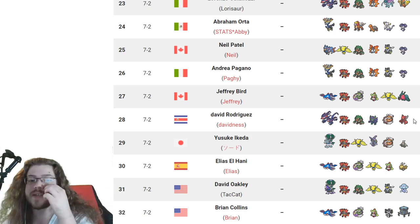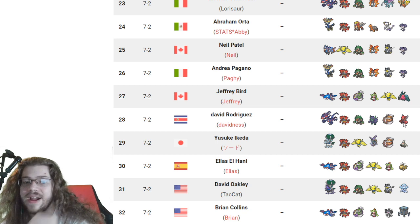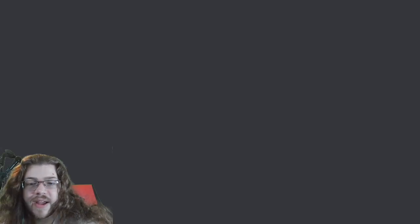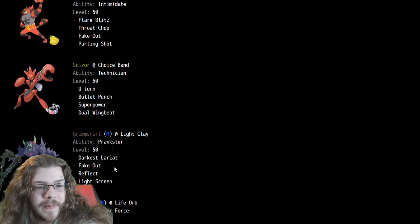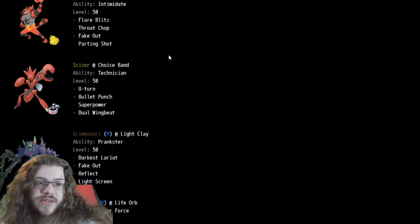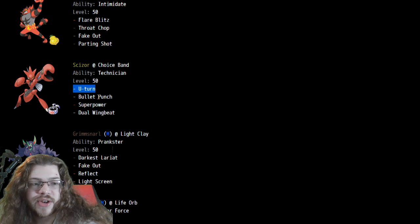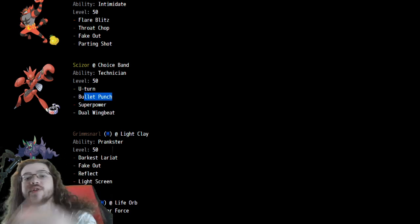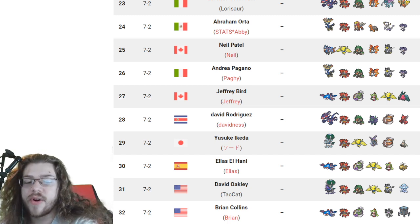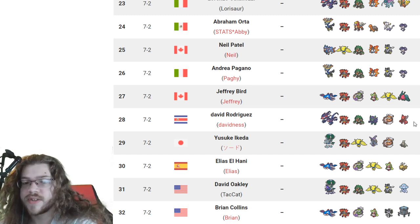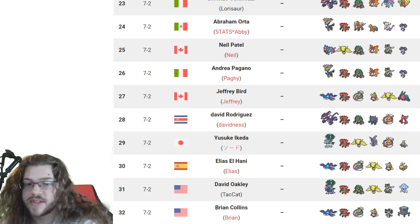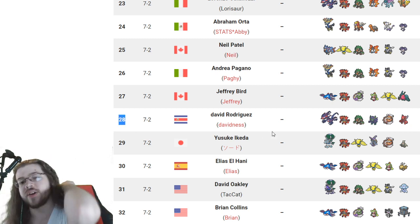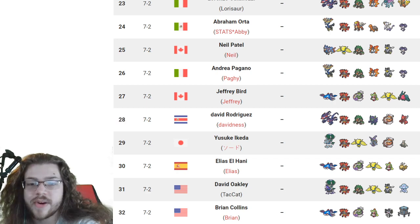Scizor on this team without Rain is interesting. On the Eternatus team, I'm curious as to why. No Sucker Punch on the Grimmsnarl. Just interesting. Choice Band, Technician, U-Turn, Bullet Punch, Superpower, Dual Wingbeat. I mean, I'm sure it does a lot of damage. Just, you know, Incineroar, make sure your Incineroar calcs good. I'm sure it is. I'm sure it's perfectly fine. I'm sure this Scizor was awesome. Get 28th out of top 400, out of 400 players.